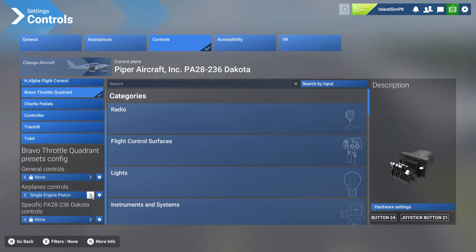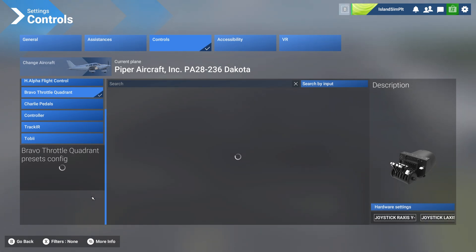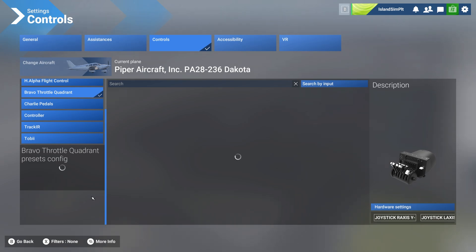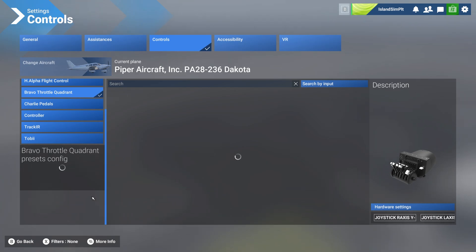We know when we switch profiles in SimUpdate 2 and FlightSim 2024 that it takes forever and a day for the profile to load. Well, let's wait for this next one to load.